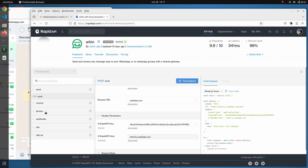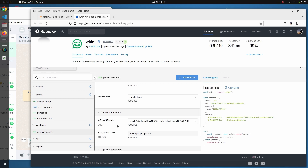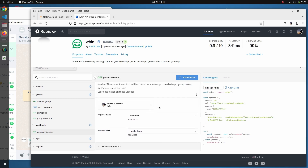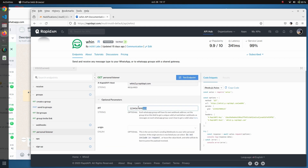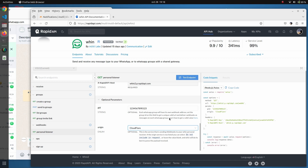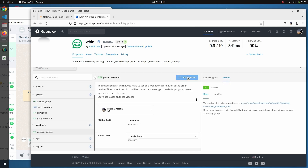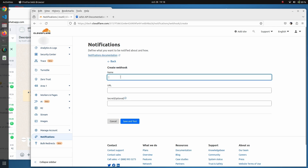You need to make sure you are subscribed to the Whin API, even on the free tier. The first thing is to get our personal listener, which is the URL we are going to set as a destination on Cloudflare. We navigate to personal listener and click on test endpoint, and we get a URL — we just hit copy.